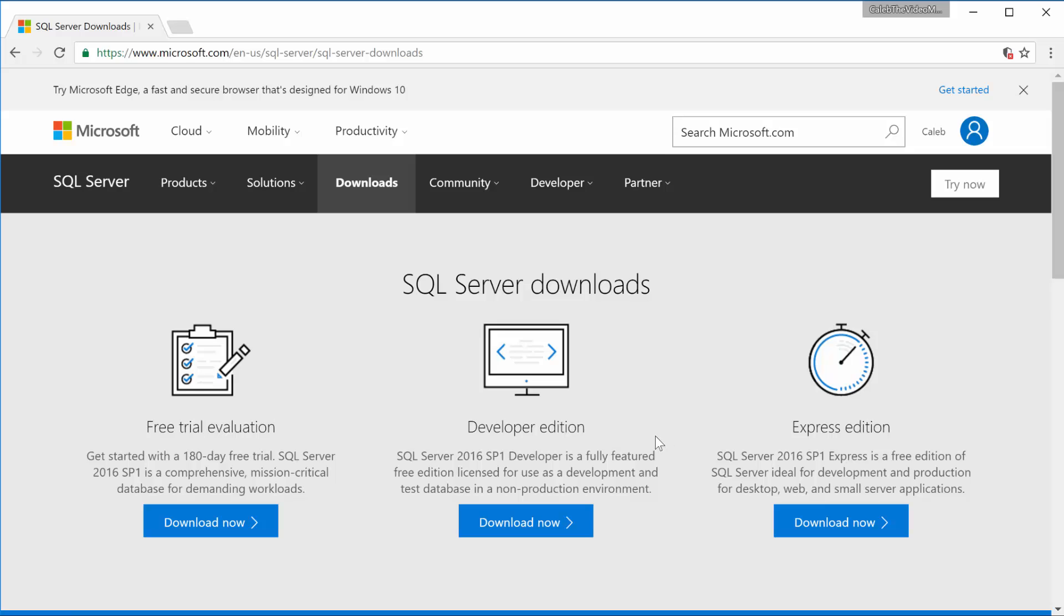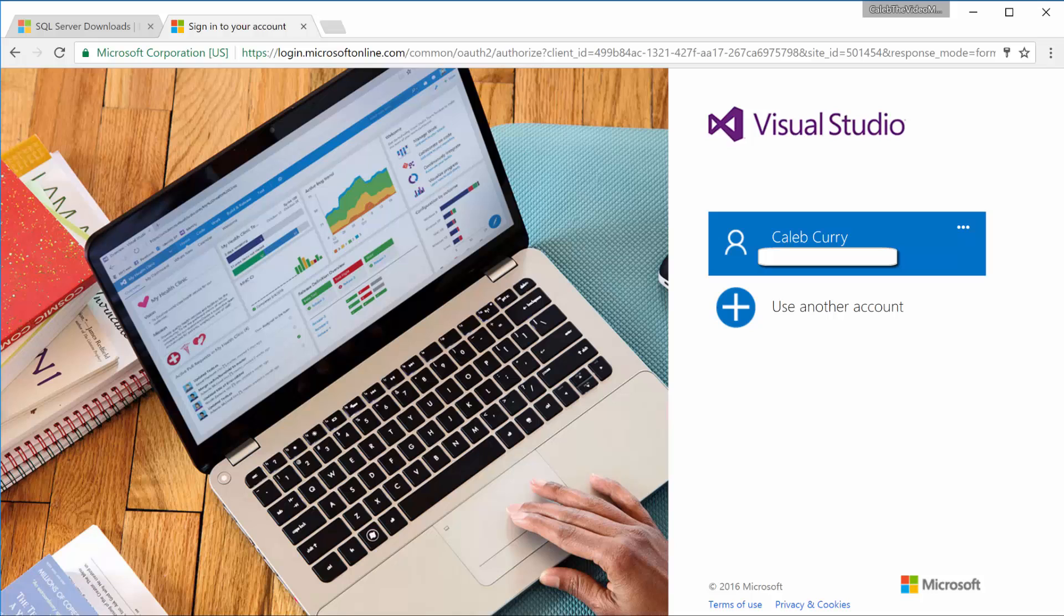So obviously we're just learning, so I'm going to go with the Developer Edition. Now it's going to ask you to sign into your Microsoft account. If you don't have one, it's really easy to make one. So I'm not going to go through that whole process.